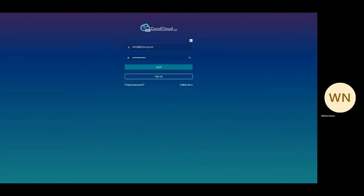GoodCloud, the remote management platform that allows you to configure your routers from a single pane of glass.